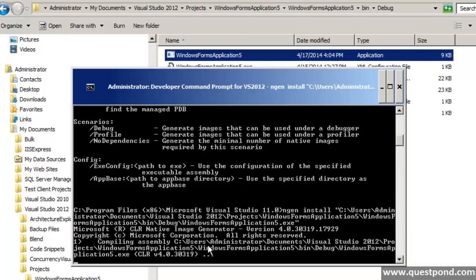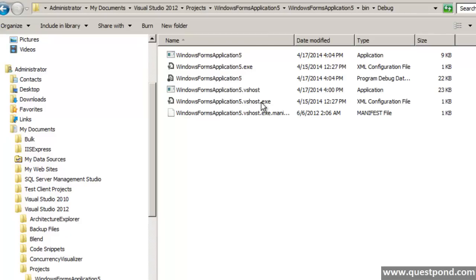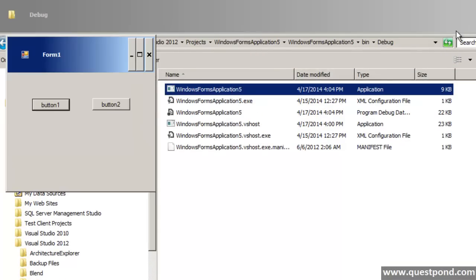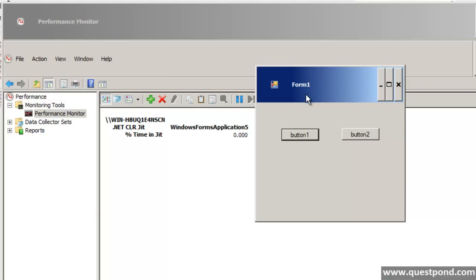The native image generator — that is what ngen stands for — goes ahead and compiles the whole thing into full machine language. This compilation happens as per the current environment — for example, Windows Server 2008 on a P4 machine. WindowsFormsApplication5.exe is now fully compiled code. Even if we click the buttons and monitor the counters, none of the JIT percentage time values will increase, because JIT is completely out of the picture. This is termed as PreJIT.